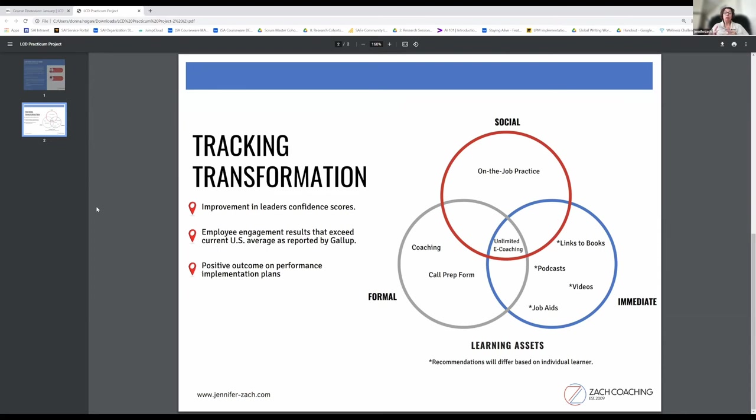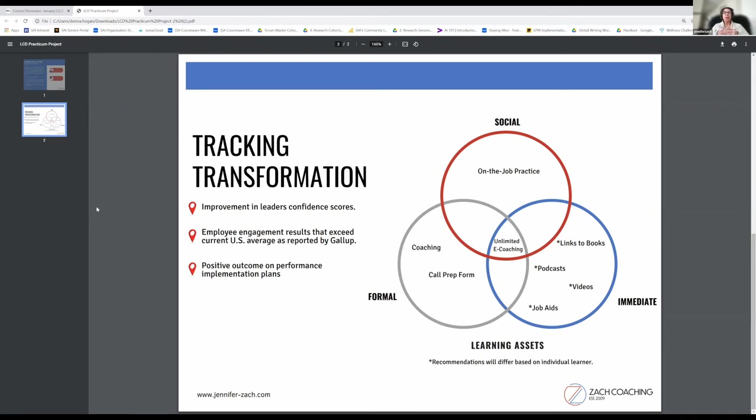I also provide them with a call prep form that helps us prepare for the call in advance where they respond to such questions as: What were your greatest successes? What were your challenges? How do you want to use our coaching time today?